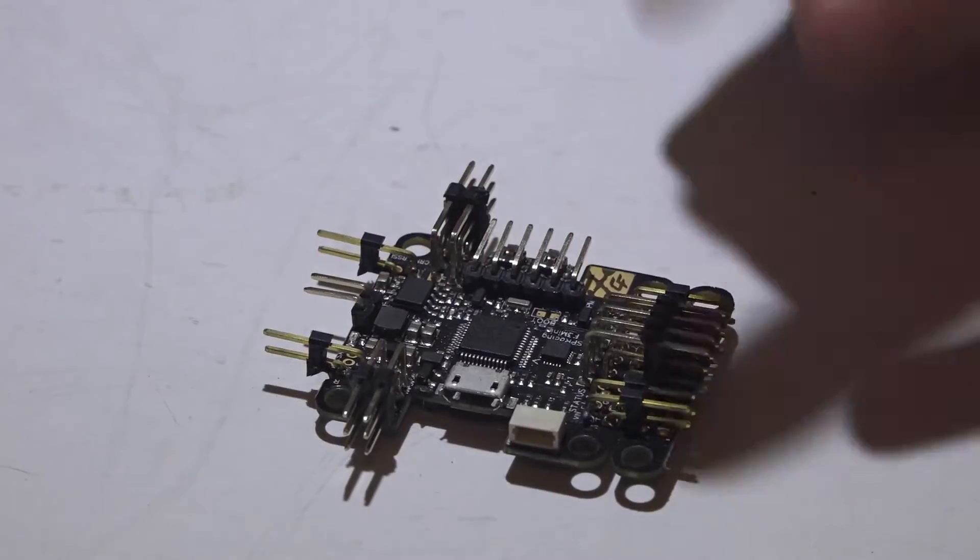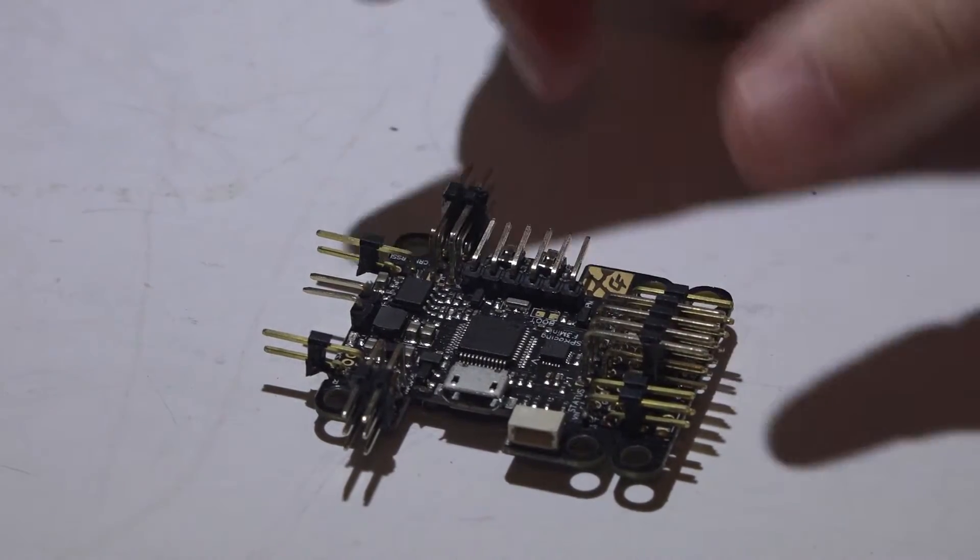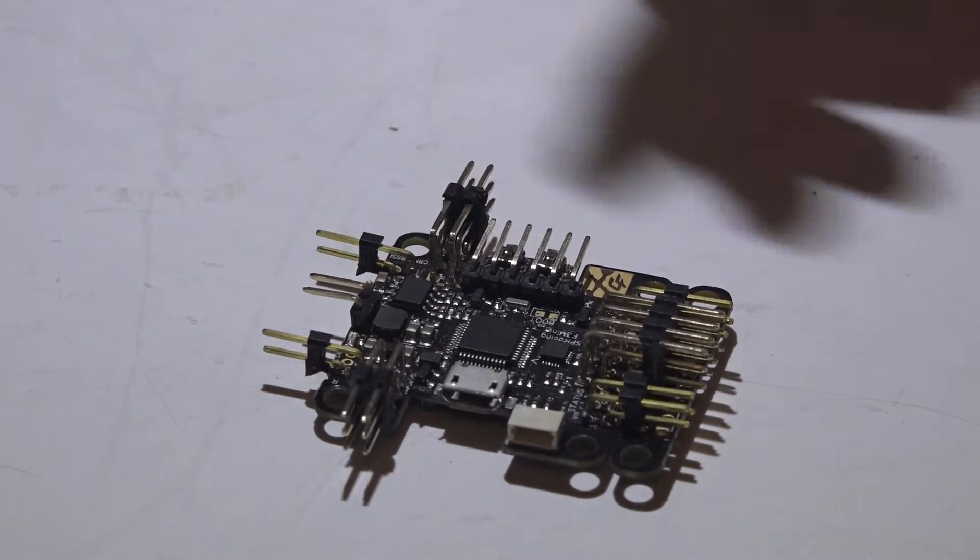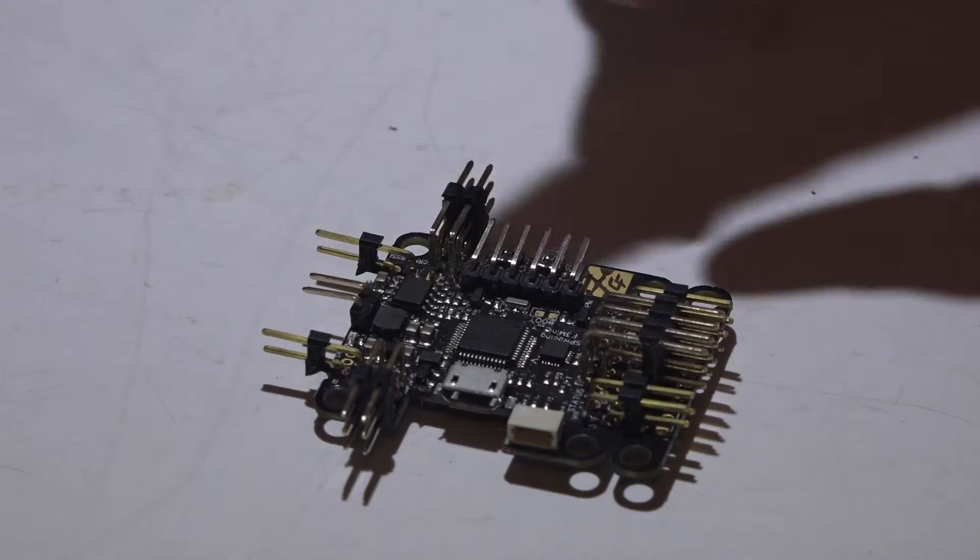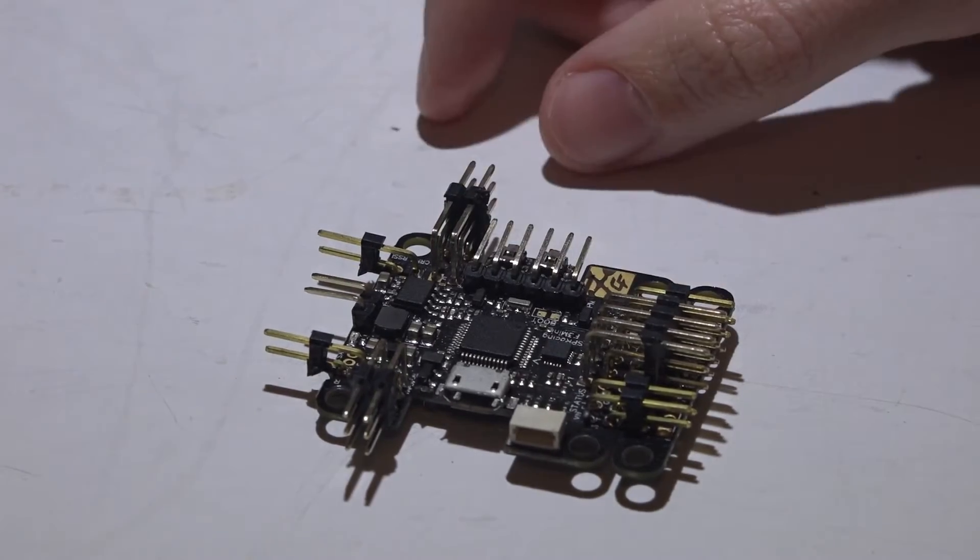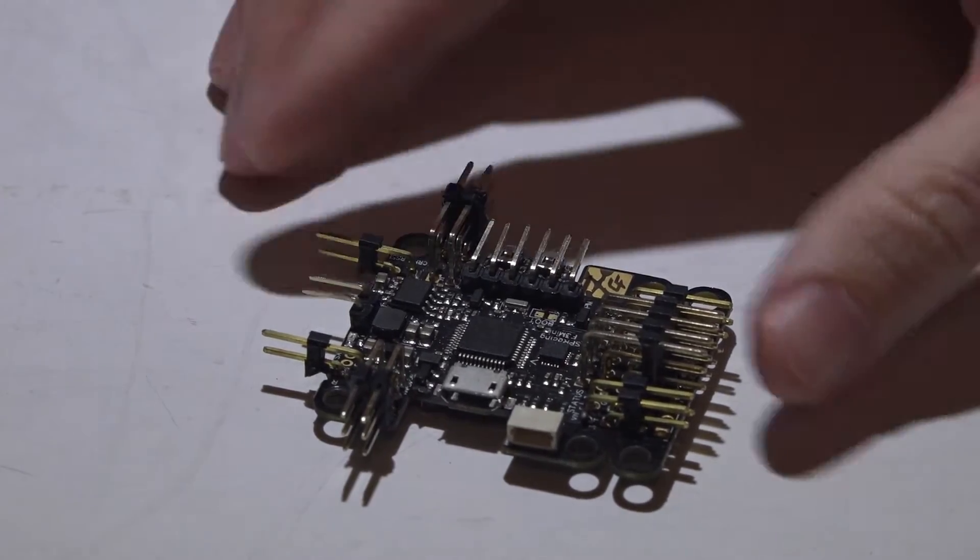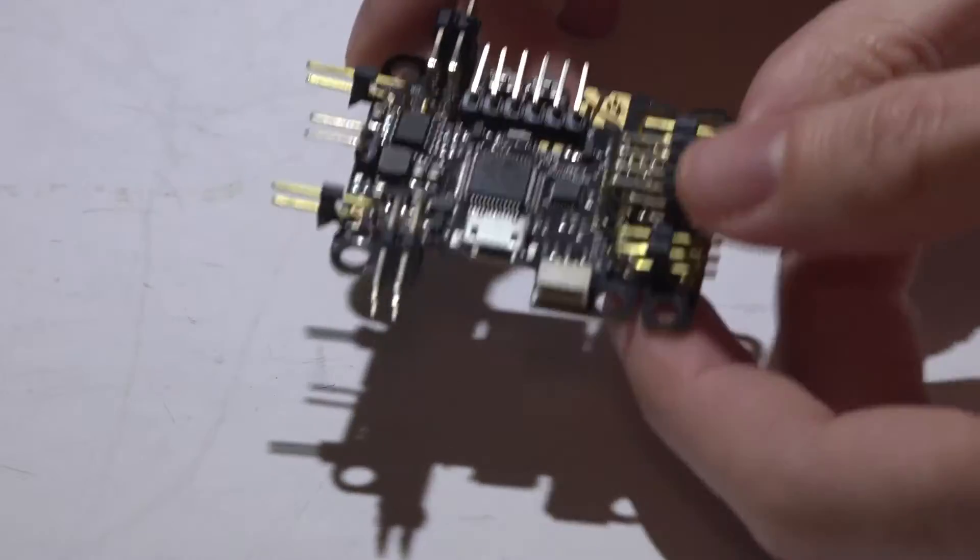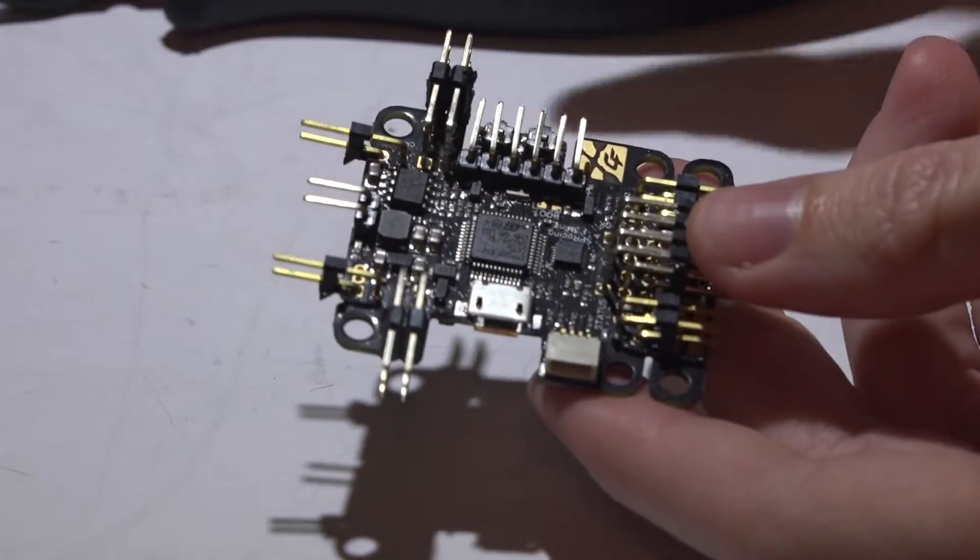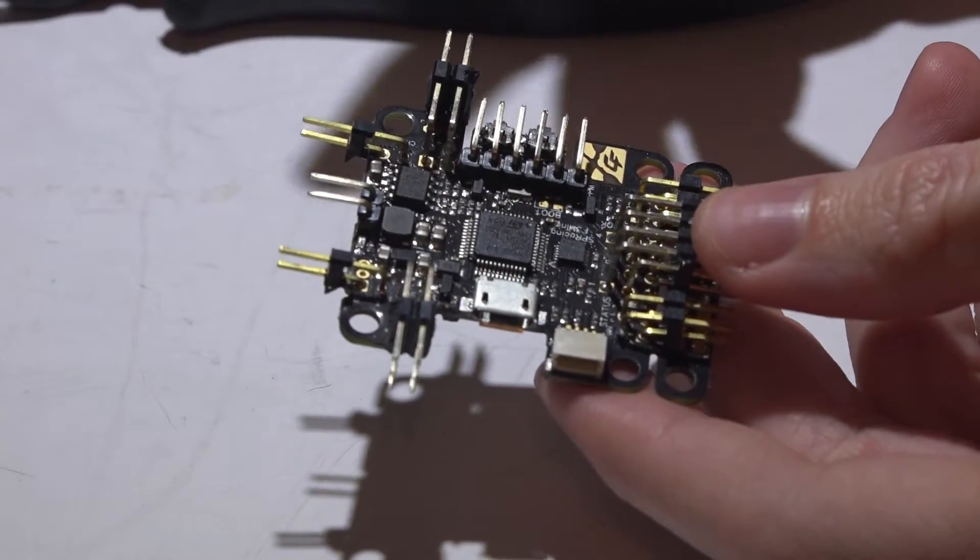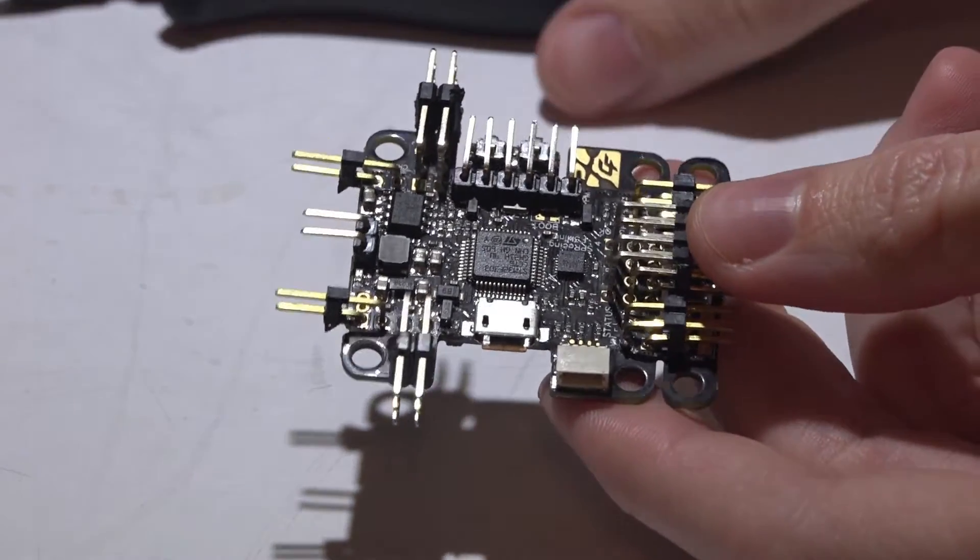Maybe you have some angled pins but you want some straight pins, or vice versa. Maybe you just want to remove all the pins completely and direct solder your wires to the board. For whatever reason, you want these gone. So there are a few different ways I do this depending on what type of pins I have on here.